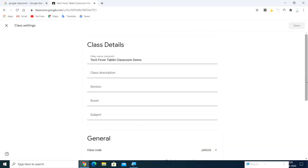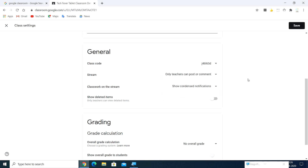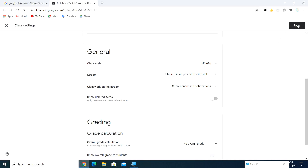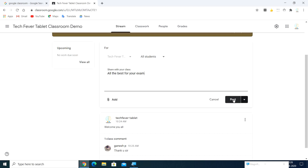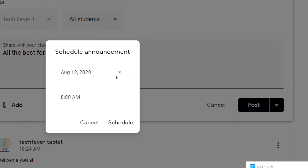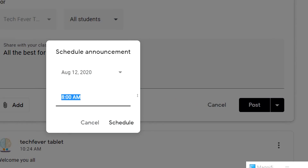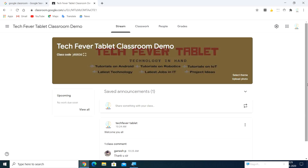If you don't want students to comment, you can control this from Settings. Go to the top of settings and look at the Stream section — you can get some options. By default, students can post and comment. You can change it so students can only comment, or only the teacher can post and comment. This is a more protected manner. After making changes, go with the Save button at the top. You can also schedule your post — click the dropdown next to Post and select Schedule to set a specific time.